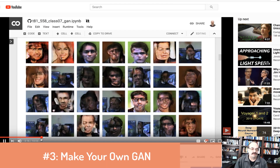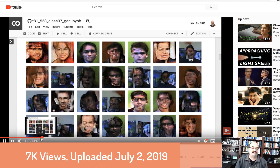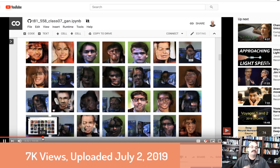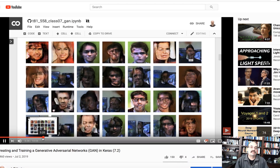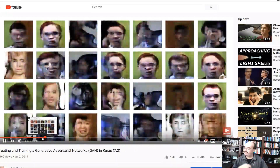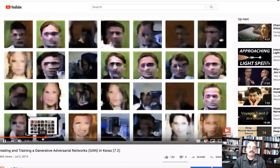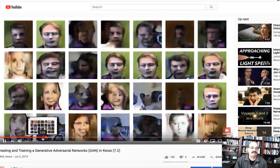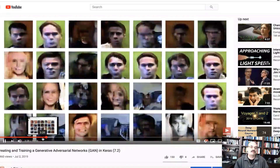GANs are always popular, especially GANs that generate faces and other things like this. My introduction to GANs video, where I show you how to actually create a GAN in Keras and watch as it trains — this is part of my deep neural networks course — is another popular video, and this is number three in my list of top videos for 2019.